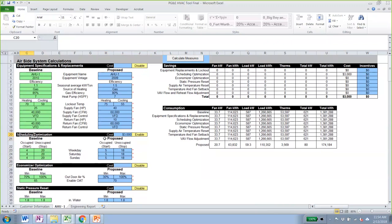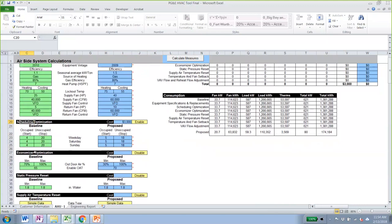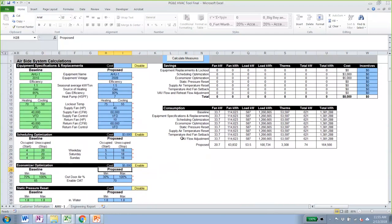For the economizer optimization, we found the economizer was controlled incorrectly. We want to reduce the minimum position to 30% and increase the enabled outside temperature to 70°F. We enable this measure and set the cost at $5,000. Before calculating, make sure you have disabled measures you don't want to run and enabled those you do, and confirm your inputs are correct. For this example, we are using simple data.